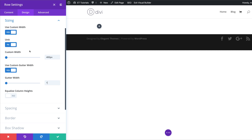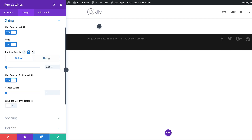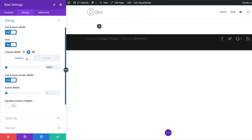Now over here on the custom width, let's also add a hover effect. I'm going to click on this arrow, click on hover, and change this value from 400 to 2000. This is what's going to happen when we hover over the row.